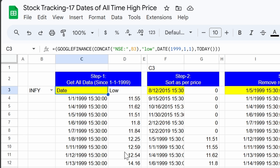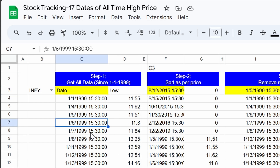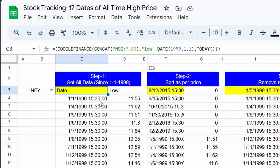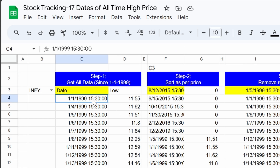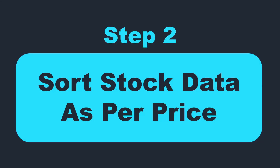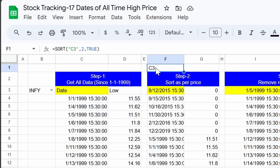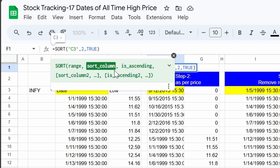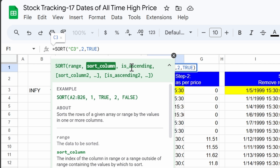Once we execute this formula, it returns a whole range with two columns: one is the date column and the second is the low column, containing all possible values. From this data, we are going to sort this range as per column number 2. In step 2, we sort all the rows as per column number 2 in ascending order, so the lowest price will be at the top and the highest value will be at the bottom.